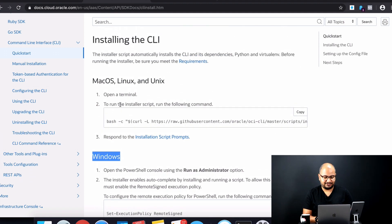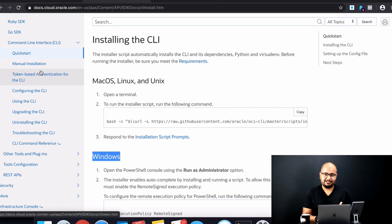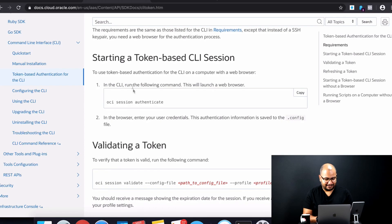Before being able to use the CLI we need to configure it, and during configuration you'll configure the CLI to authenticate with OCI. We are going to use the token-based authentication. Click on the token-based authentication option and you'll see the steps to configure the OCI CLI and set up your username and password so the OCI CLI can access the OCI resources in your tenancy. It's very easy — just two steps.